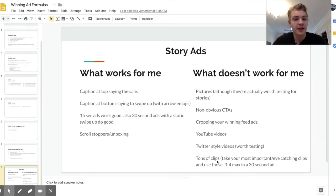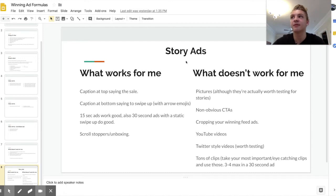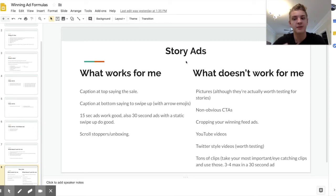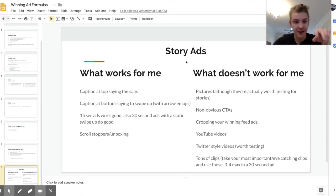Now let's talk about story ads. Story ads definitely have a different structure than feed ads, but what works is kind of similar. What works for me with story ads is a caption on top showing the sale — I essentially only have two captions on story ads: a call to action and something like '50% off' for whatever sale I'm running. That sale caption generally comes in about six seconds after the video starts and leaves at 13 seconds, and then the call-to-action caption comes in at the bottom at around nine seconds and stays there for the rest of the video.